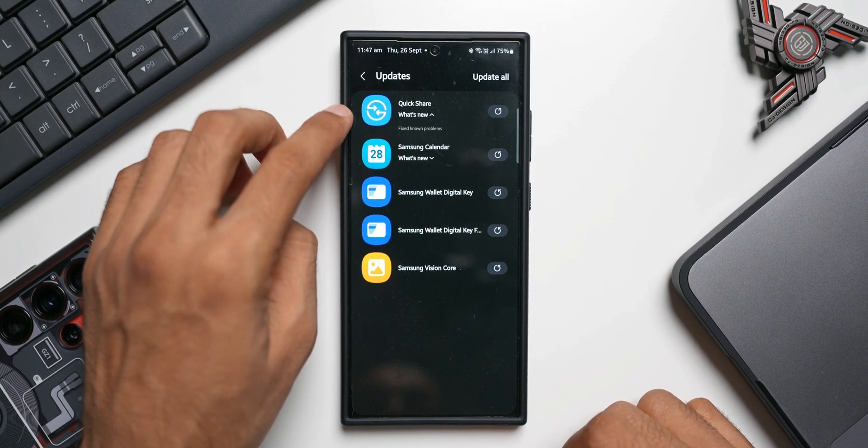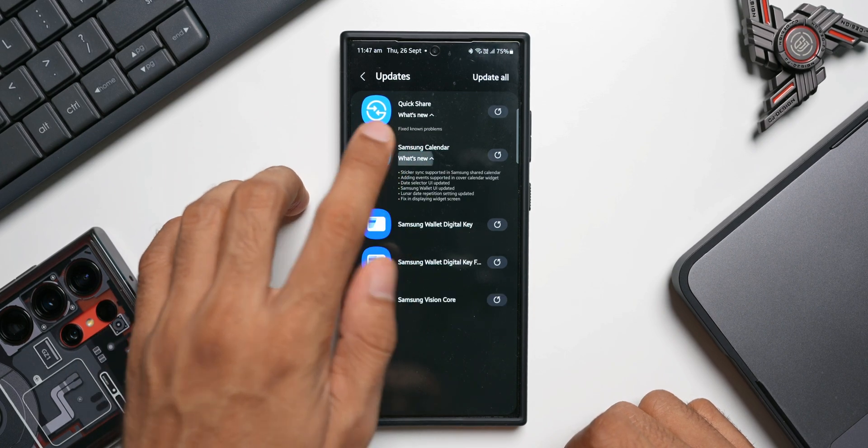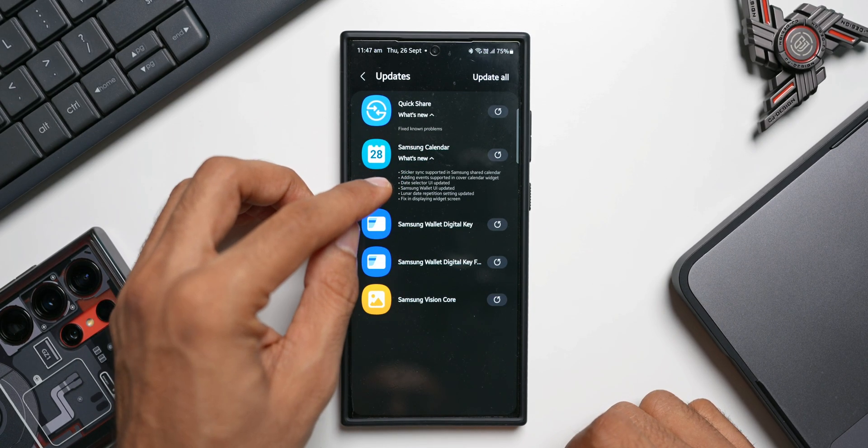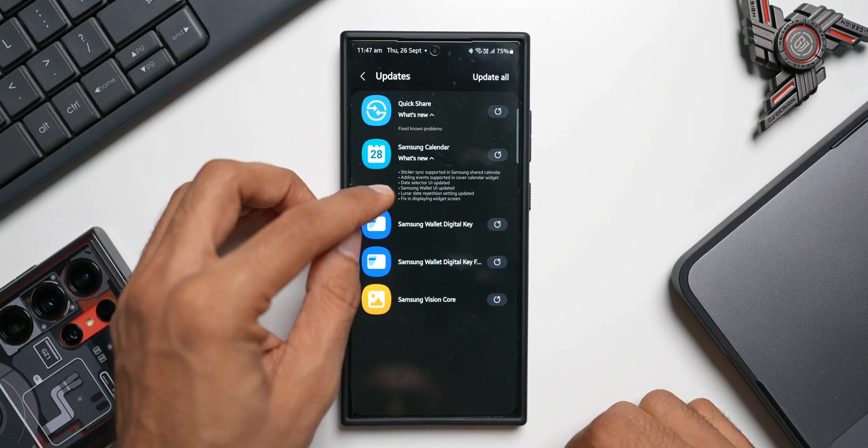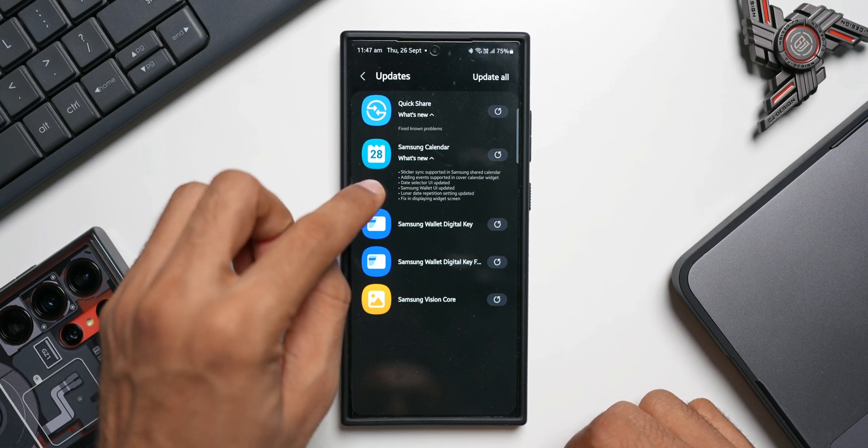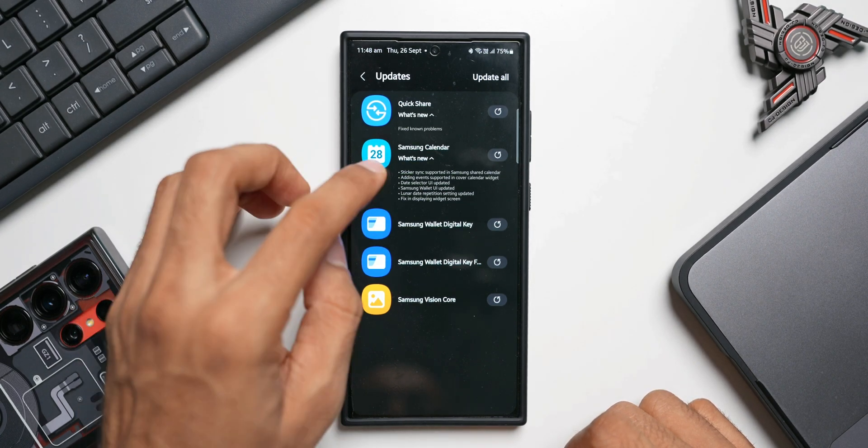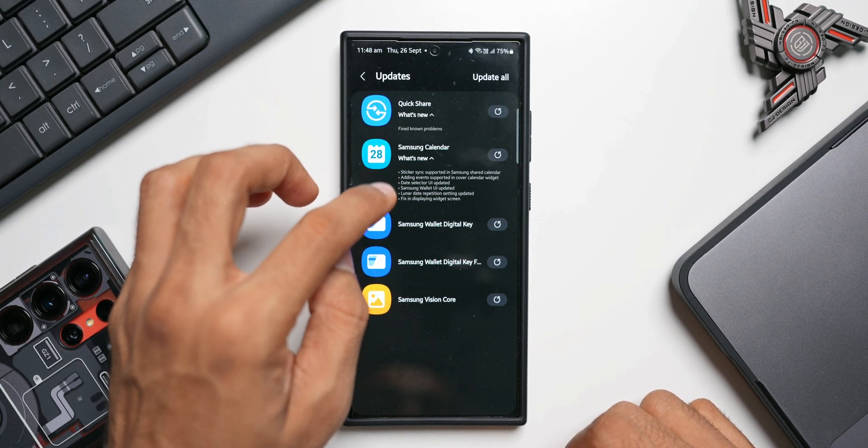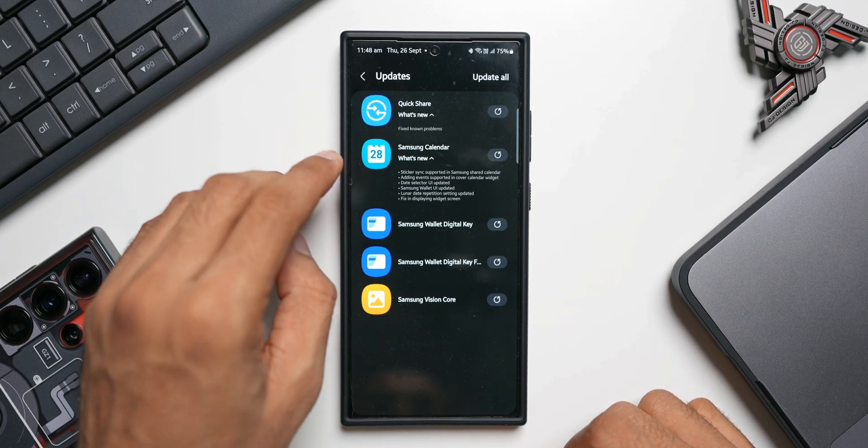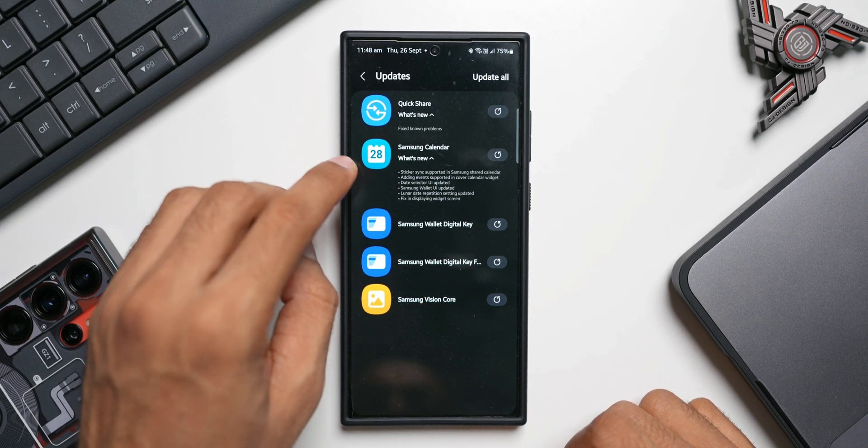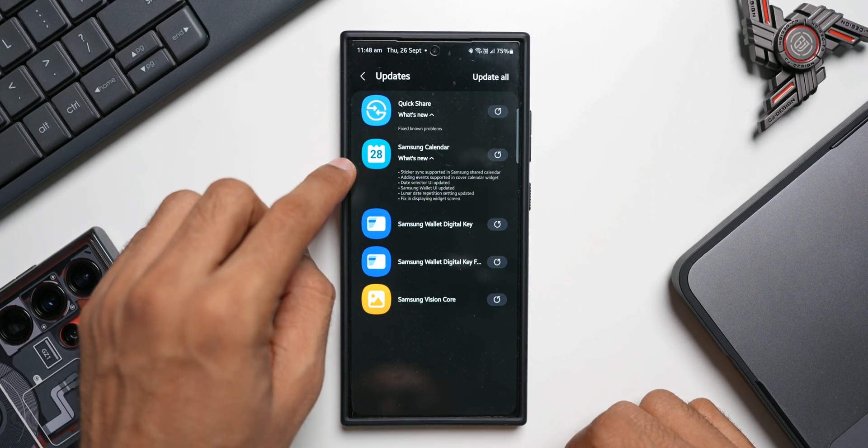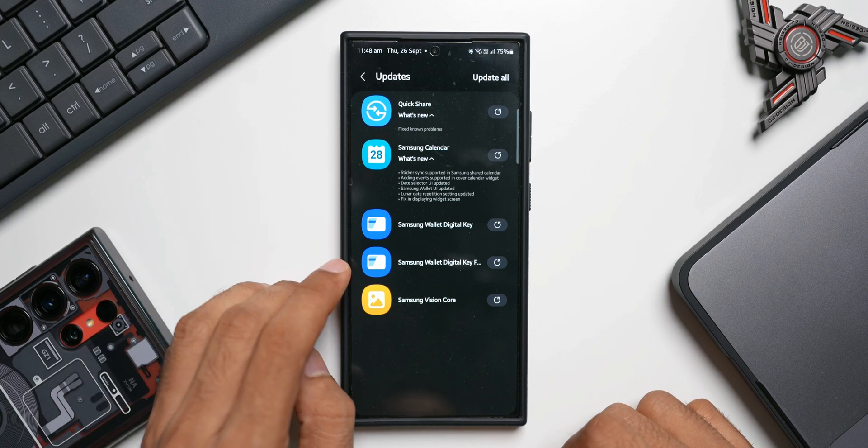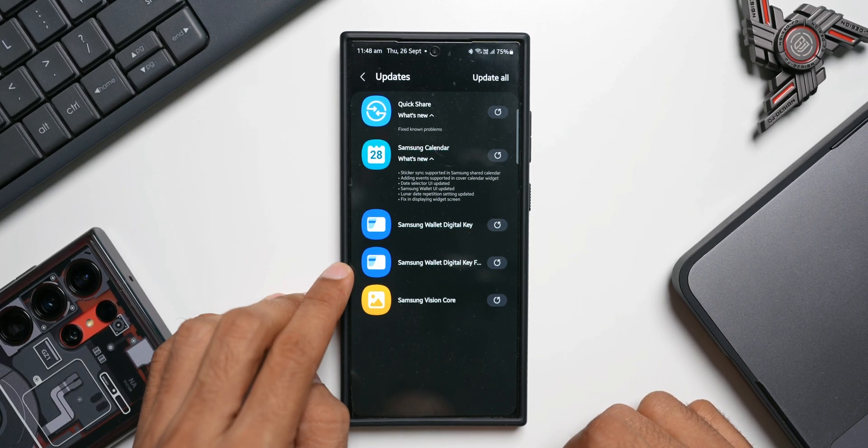Then we've got Samsung Calendar. This is the changelog we have with about five to six features here, but this is not new. This was updated some time ago with all these changes mentioned here. And now again, for some reason, Samsung has pushed out the update for Calendar application. I'm not sure why.